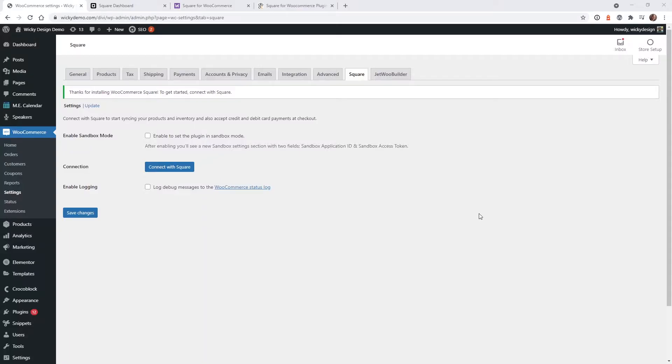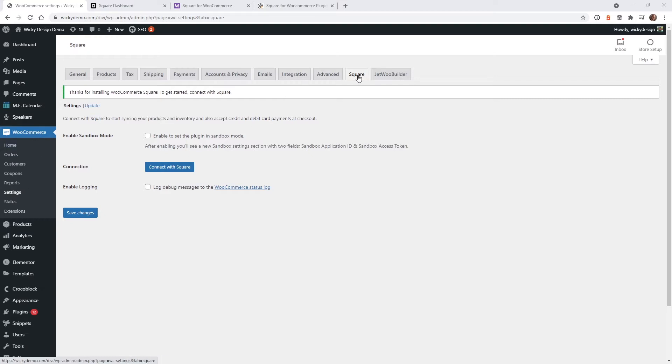Okay, so now that we got all of that out of the way, this is what it's going to look like after you install and activate this Square plugin. So once you activate it, if you head over to your WooCommerce settings, you're going to see a new tab called Square up here.